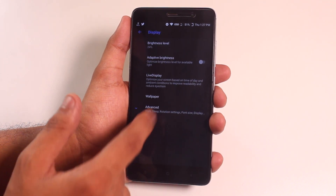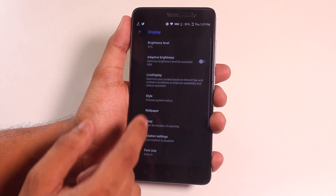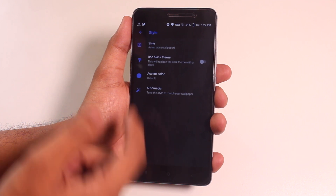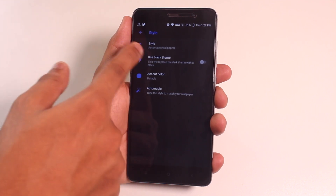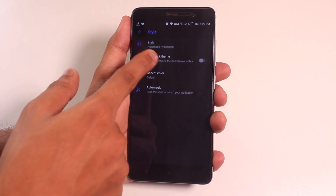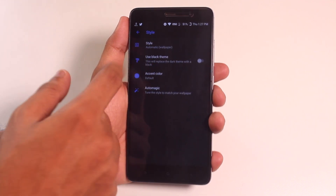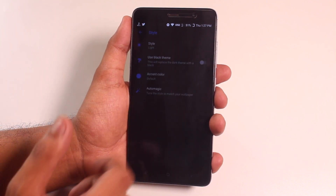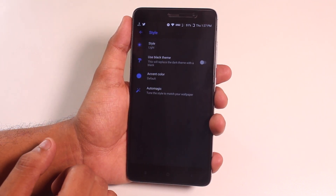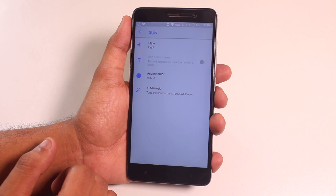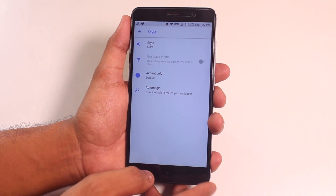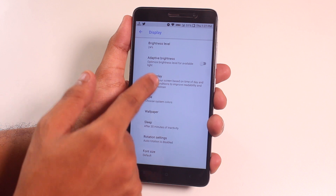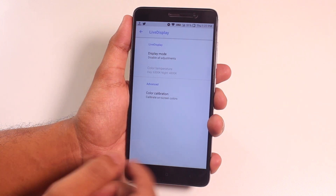Now let me go back into display settings and style. As you can see, the UI style is set to automatic, which means depending on the wallpaper it will change the UI color to dark or light. Let me change it to light — it takes a couple of seconds to apply. Now let me show you the live display.